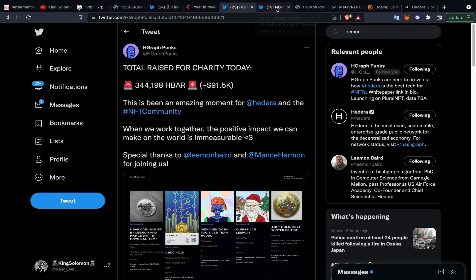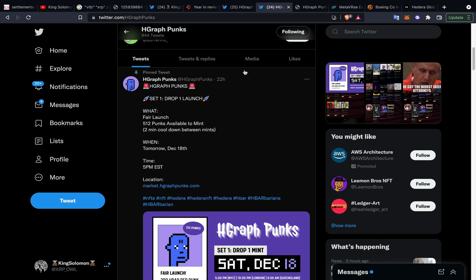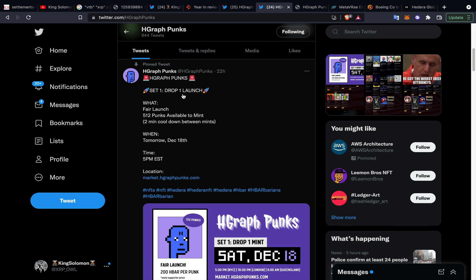Moving forward though, I'm not affiliated with H graph Punks but their Set One drop is today. I know there's a lot of things I try to participate in - ones that I think have that longevity aspect to them, and this to me is one of them. I'm going to try to participate in this one. It's at five o'clock Eastern Standard time today. I think it's 200 HBAR per mint. Not financial advice obviously.